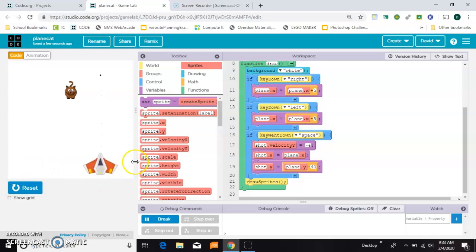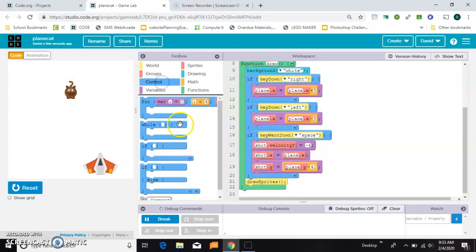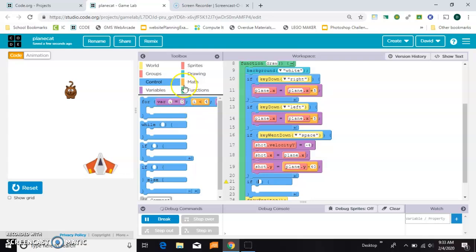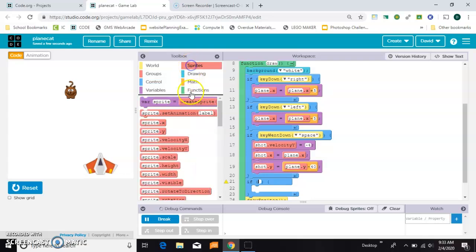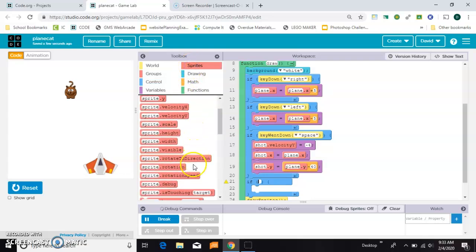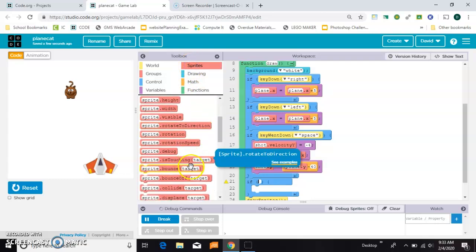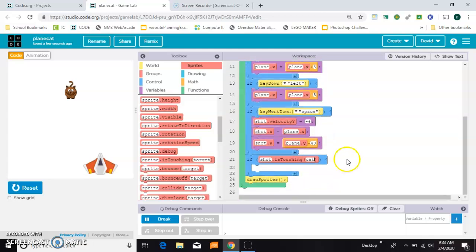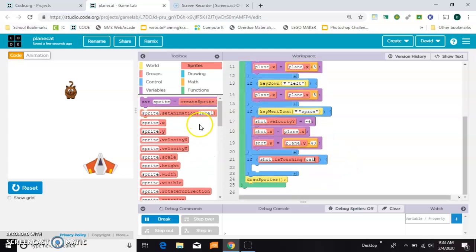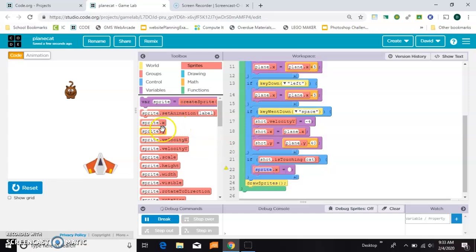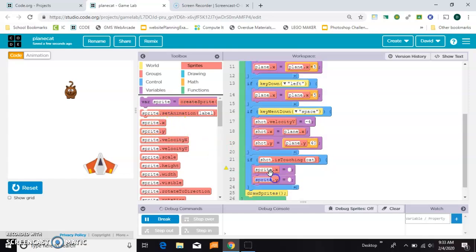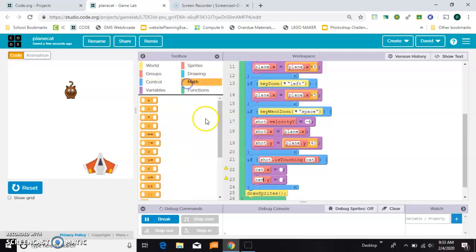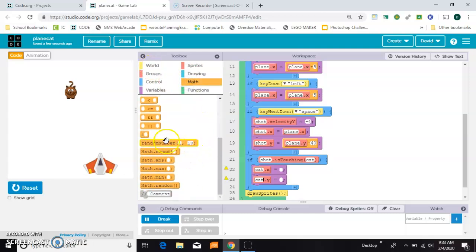Now the next thing to do is to control their contact with each other. So if the shot is touching the cat, then we're going to give the cat a new x and y position. We're just going to move them somewhere else. You could also make the score go up based on that, but I'm not adding a score to this one.